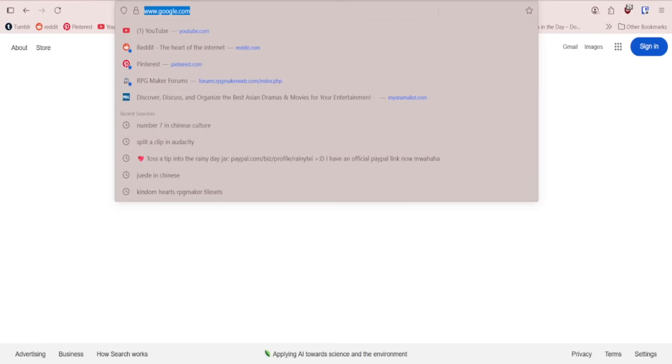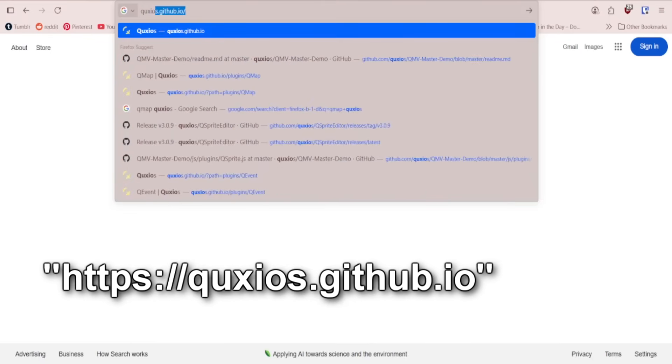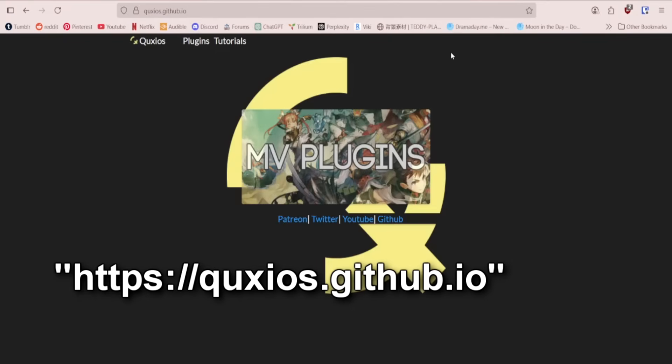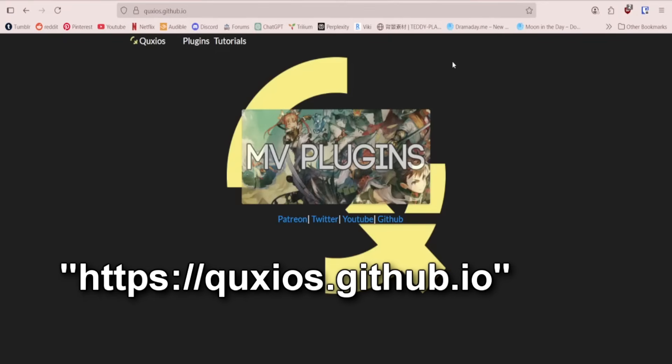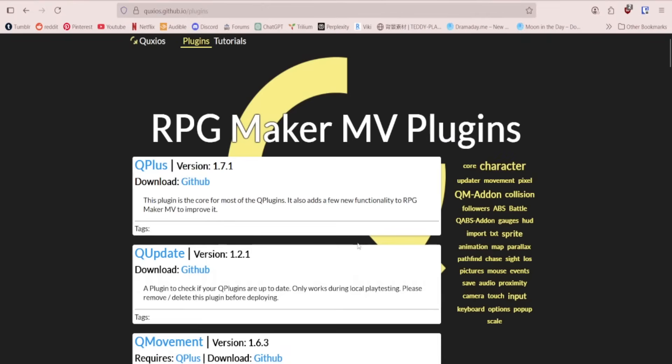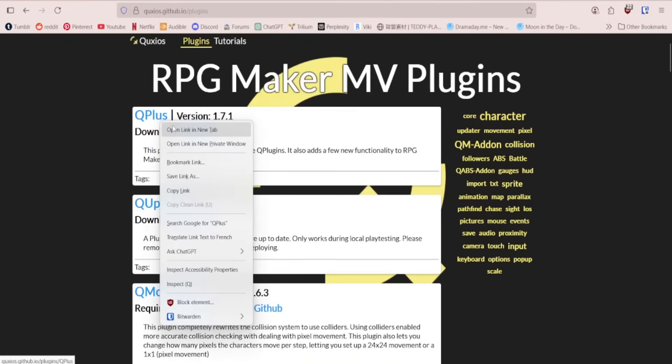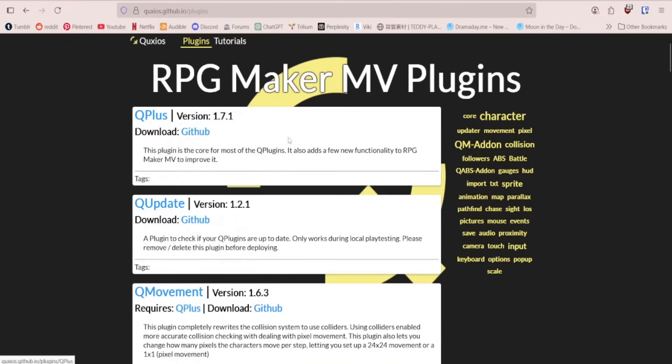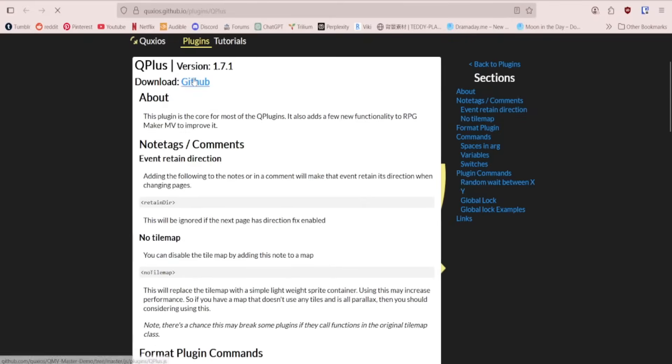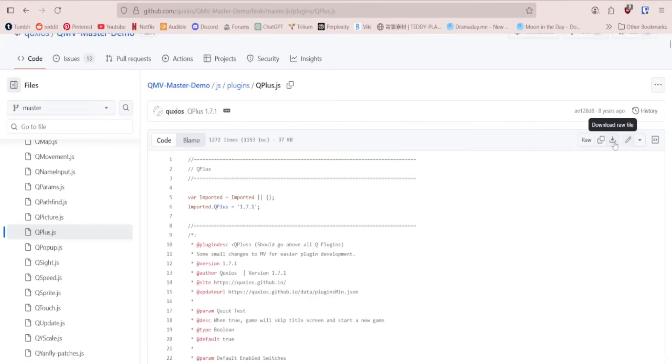Let's start by downloading the plugin. Go to quixios.github.io, and this is their plugin site. Plugins. For every Q plugin, you need Q Plus. So download Q Plus. To download from GitHub, you can just click download raw file over here.